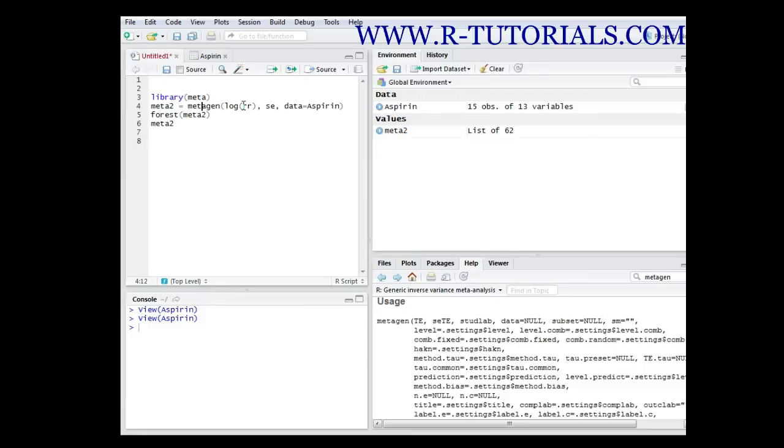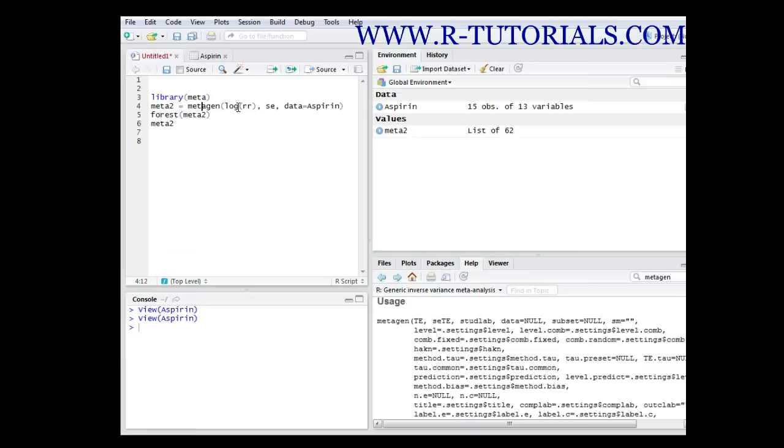We call this analysis method using the meta function and we get the standard error in it, we get the measure in it, and we get the dataset in it.